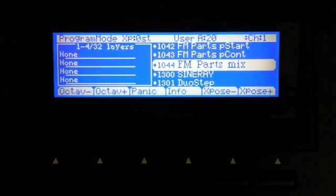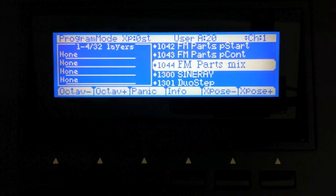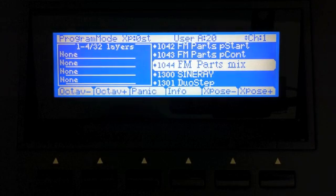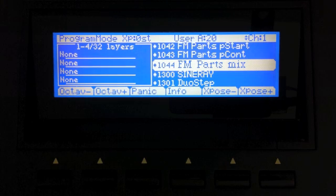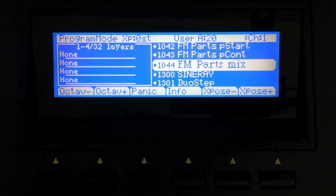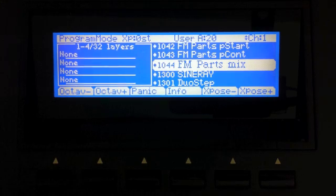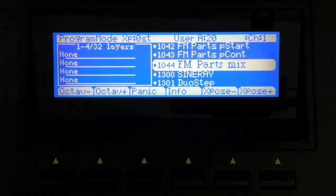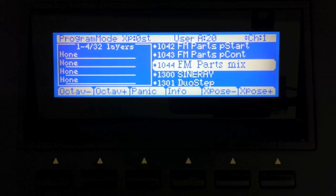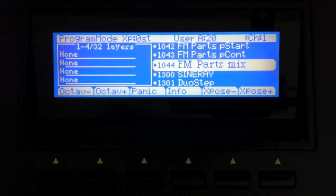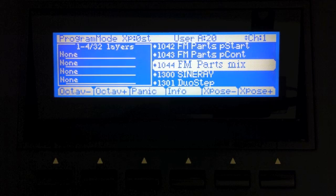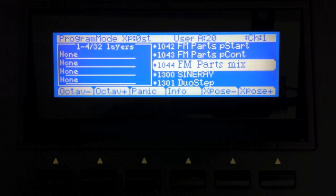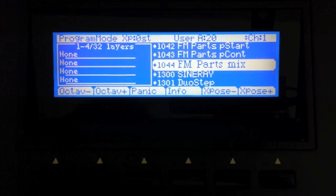Okay, so that concludes this part of my, this particular tutorial. In the next tutorial, I'm going to use these programs to quickly construct a four operator program that's going to emulate a very famous TX81Z patch, and I'll tell you all about that when we get there. So thank you for watching, and hopefully, I will see you next time.